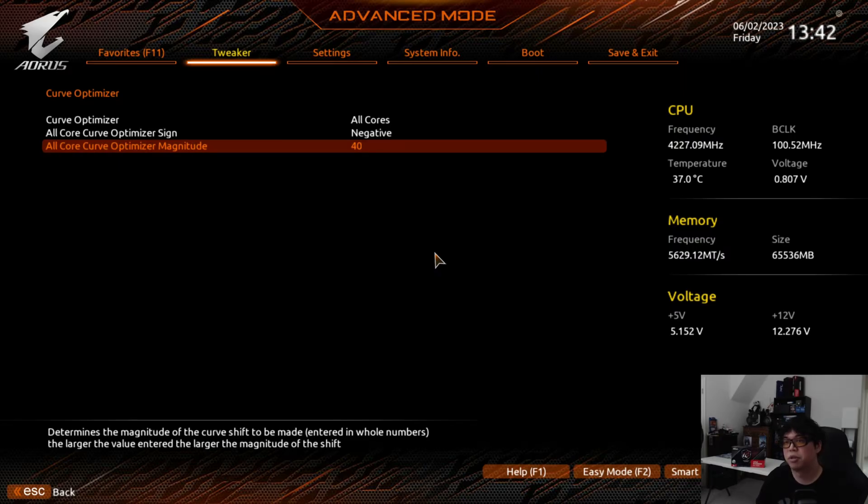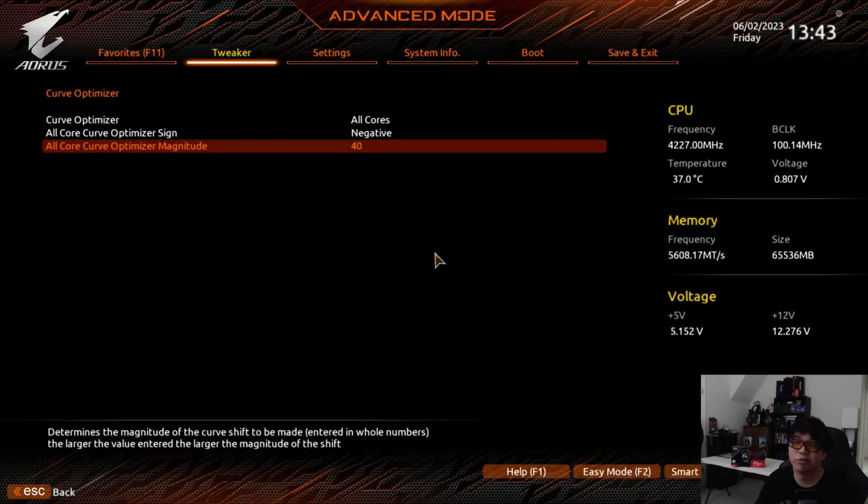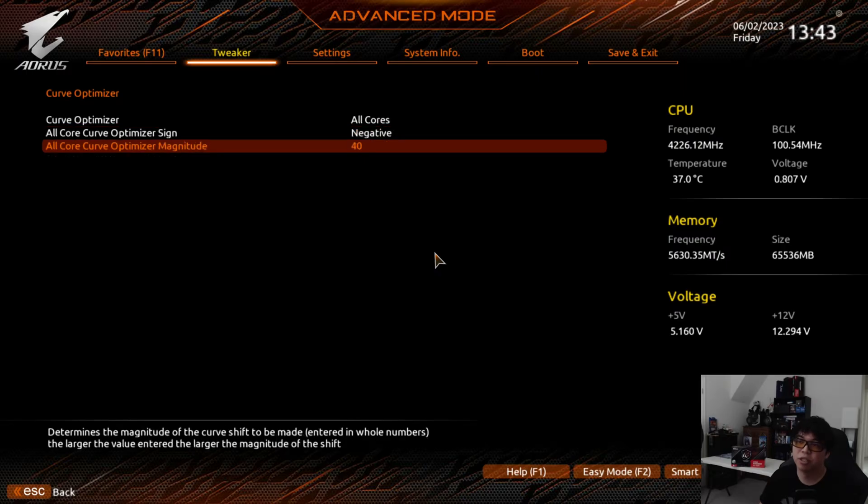This is where it depends on the silicon lottery. If you have a good chip, you can get a more negative number. In this case, I'm running this with a Curve Optimizer of negative 40.